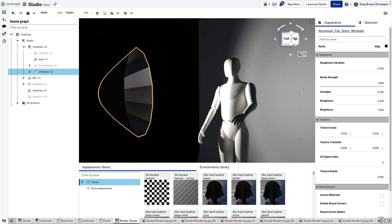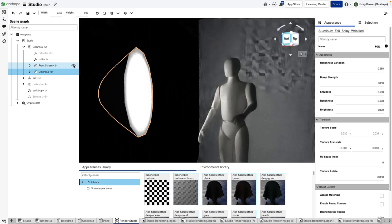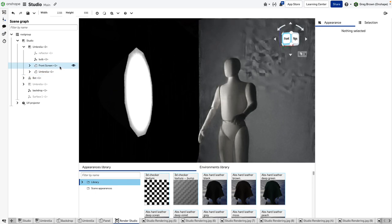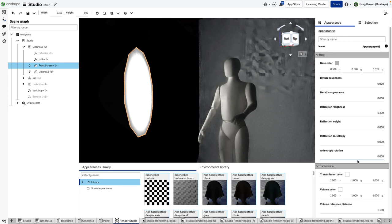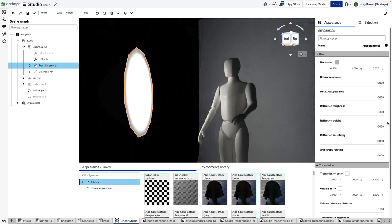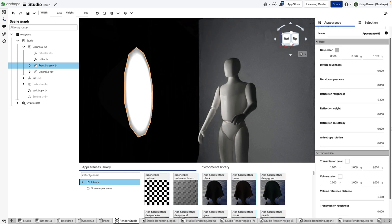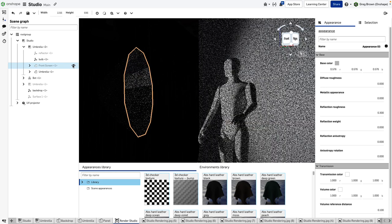You can get the hint that I've used an appearance or material on the inside here which is aluminum foil shiny wrinkled, which is kind of realistic because these things are lined with a mylar metallic foil which is crinkly. It bounces the light around quite well. If I turn this front screen on again, you'll see how that diffuser really does work.